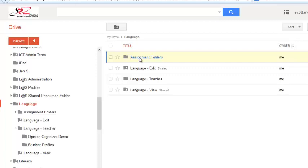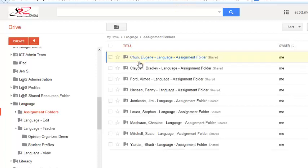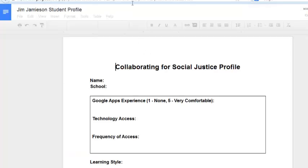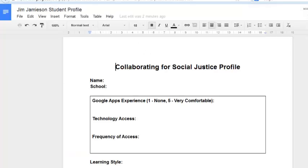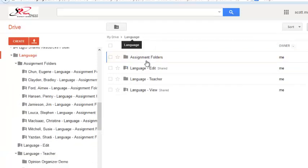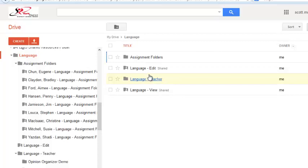In addition, I can click on the assignment folders, navigate to Jim's folder, and take a look at his student profile. G-Class folders and Doctopus are unique in this way, because they allow you multiple ways to access a document, and the document can appear to sit in two folders at the same time.